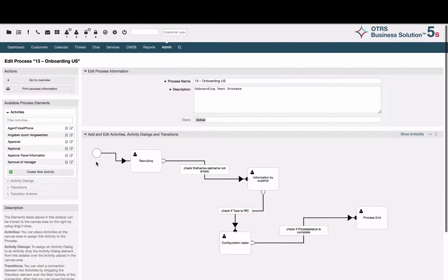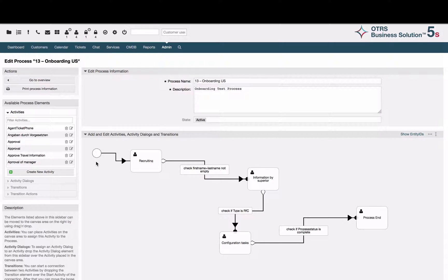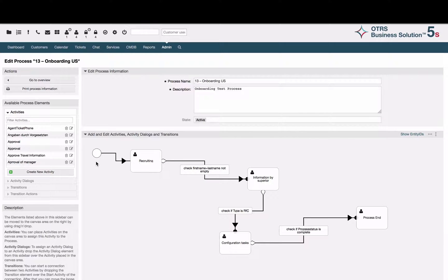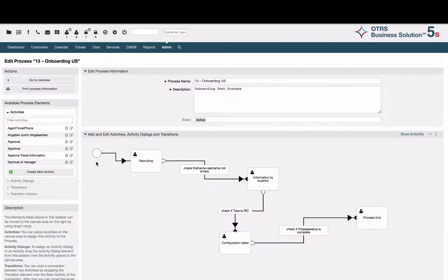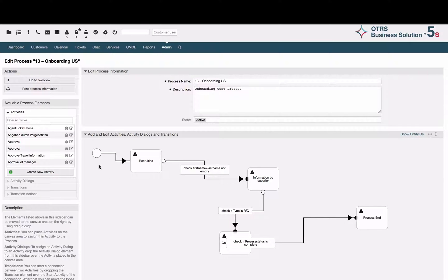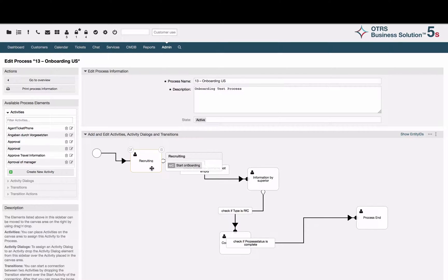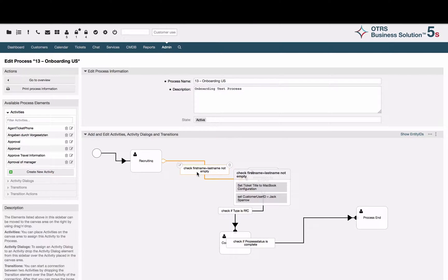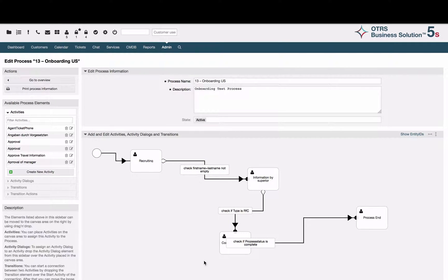The onboarding process is a business process which takes place in many companies. This process includes collaboration of several departments with different tasks. The process consists of different elements such as start of the process, activities, activity dialogues, transitions and transition dialogues, and of course the end of the process.